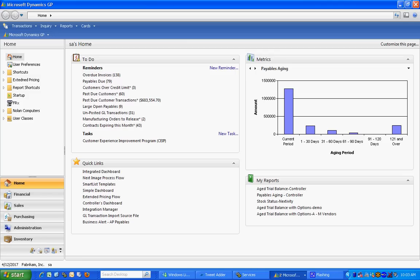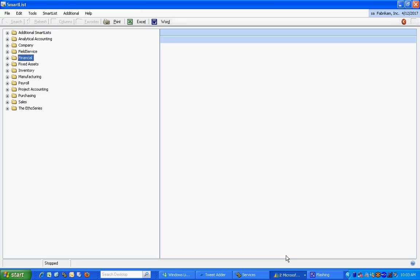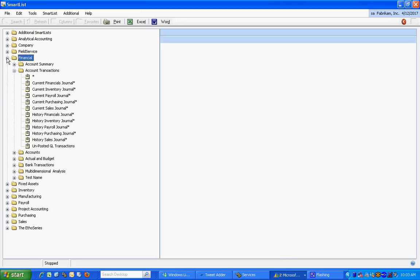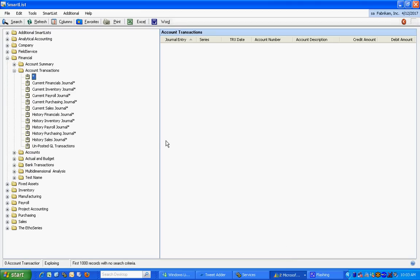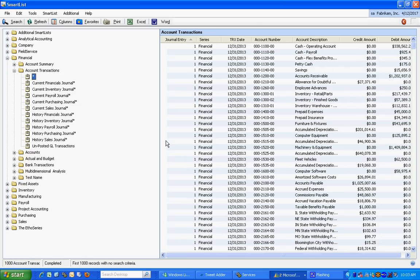I want to show you how to use the match one or more function within SmartList. Let's take a look at SmartList. If I do a SmartList on, for example, financial transactions, it's going to show me all the transactions. But say I was looking for a specific set of transactions.